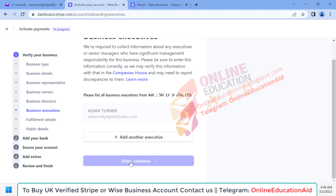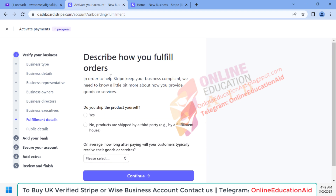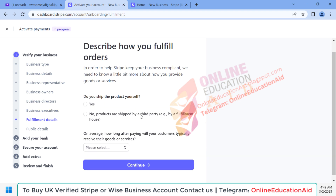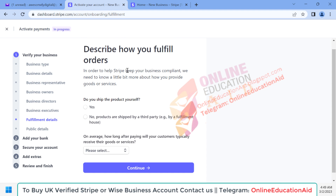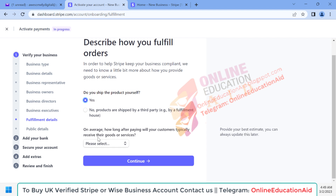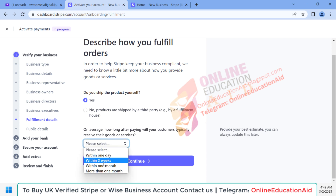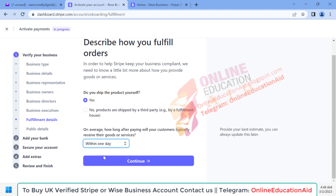Here you need to describe your business activity. There is a question: do you ship the product yourself? Yes, we do. For the product shipping estimated time, we shipped our product within one day, so I'm selecting that option and clicking the 'Continue' button.